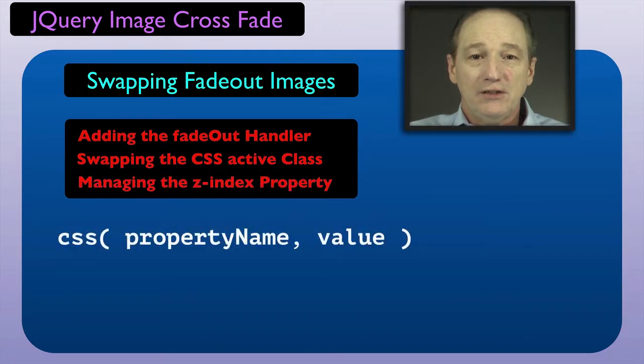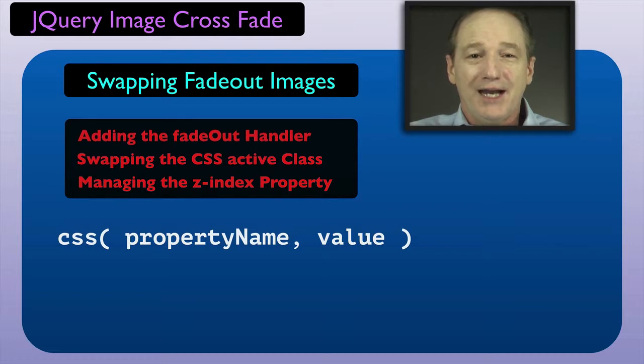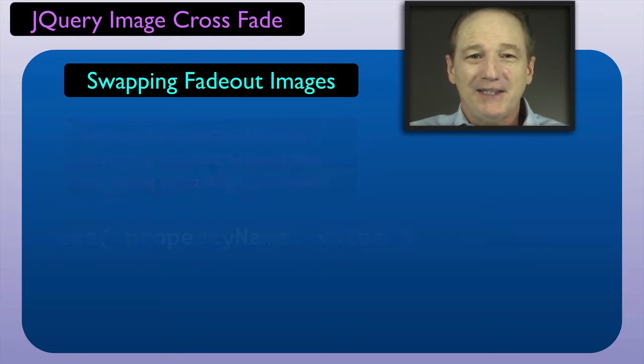We also need to use the jQuery CSS method to set the Z index of the newly faded in IMG element.